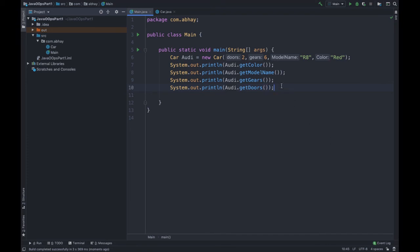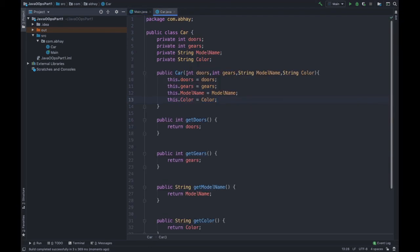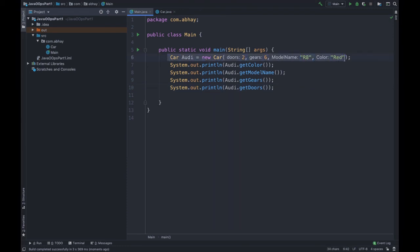So this is how we use a constructor instead of calling setters and setting all the fields separately. We can simply use the constructor, pass all the fields as parameters, and it sets all of them in one place right when we create the object. We can then get these values using getters. In the next video we will see a simple challenge to test your knowledge from the videos covered so far. Stay tuned, see you in the next video, and don't forget to subscribe to the channel.